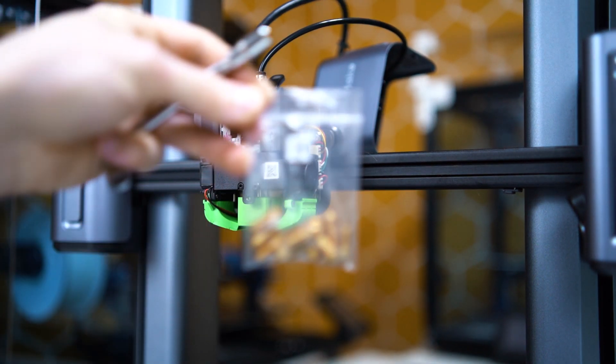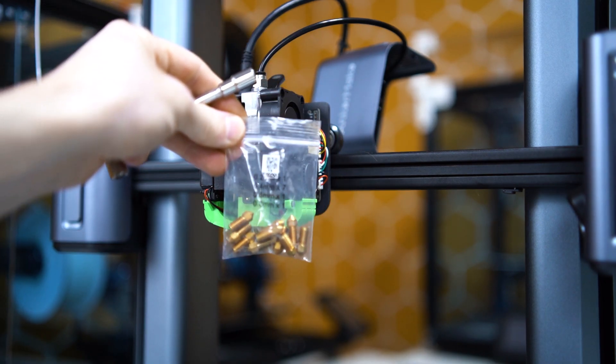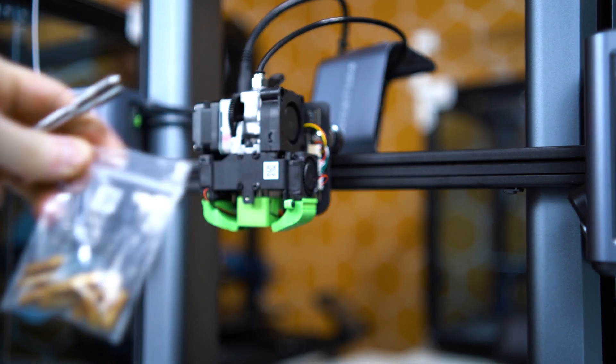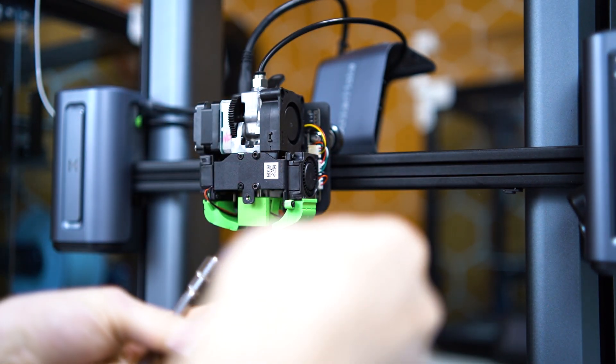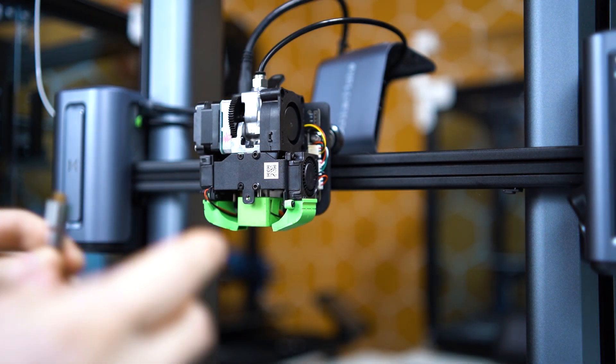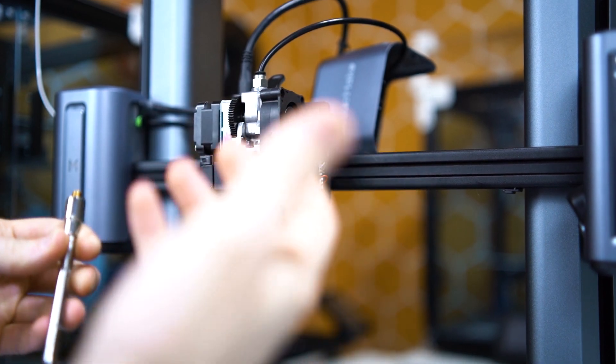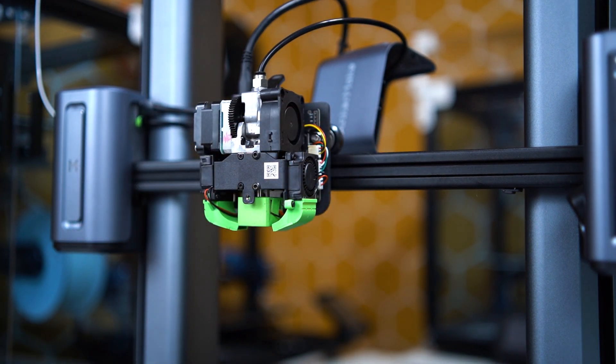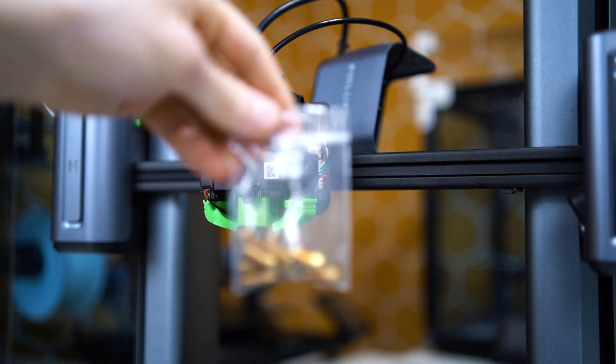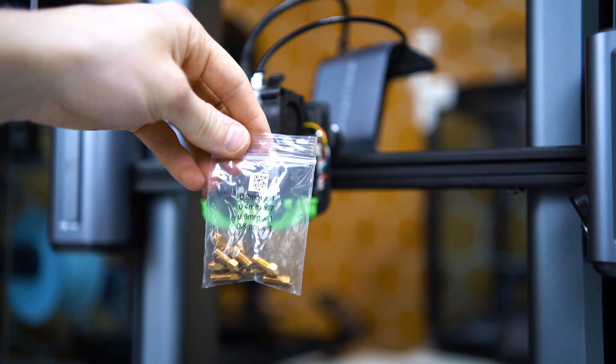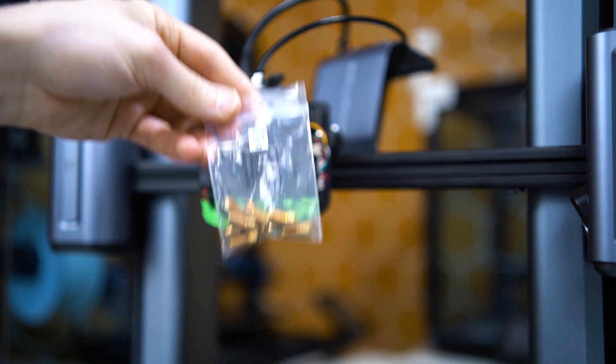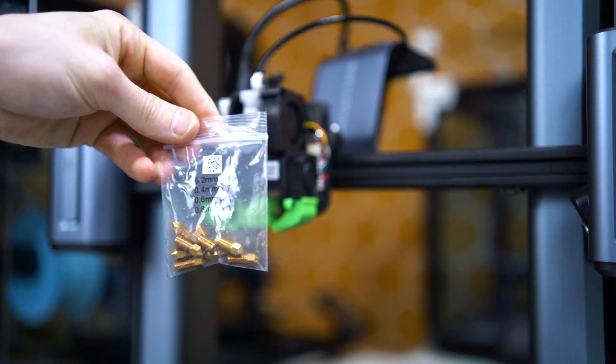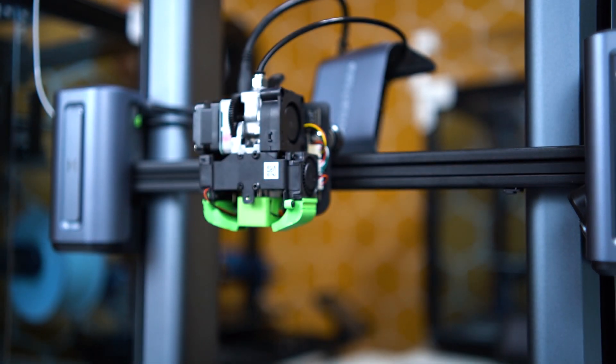It's time to put a new nozzle in. Here is my bag of nozzles - I'll just go ahead and pick one at random. You want to pick the size nozzle that you intend to use. Don't be random if you're actually replacing your nozzle. This bag that came with the printer has 0.2, 0.4, 0.6, and 0.8 millimeter nozzles, so make sure you get the right one.